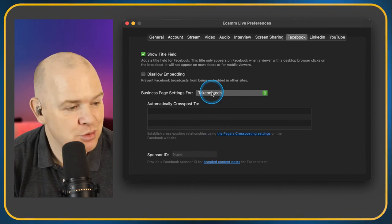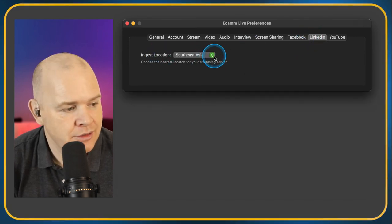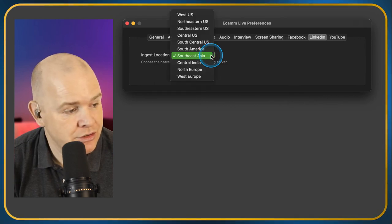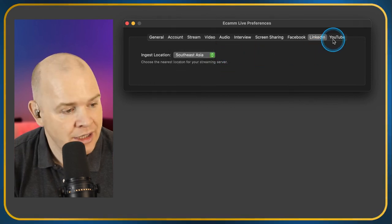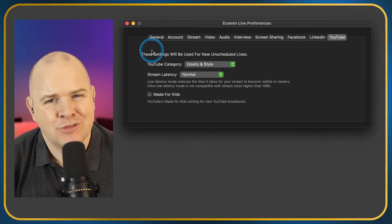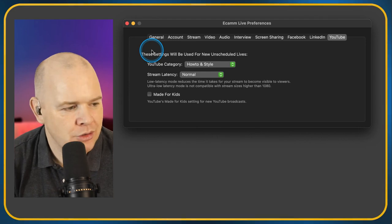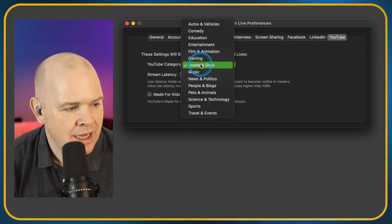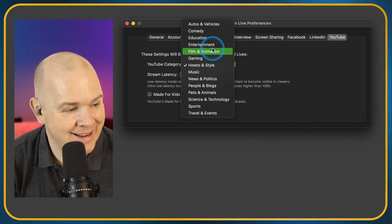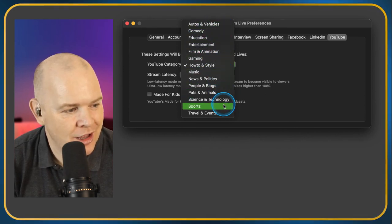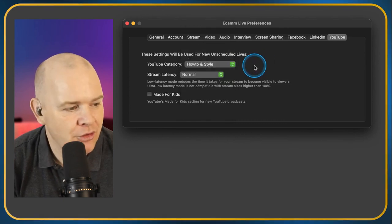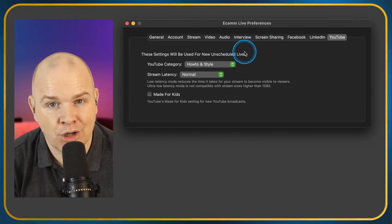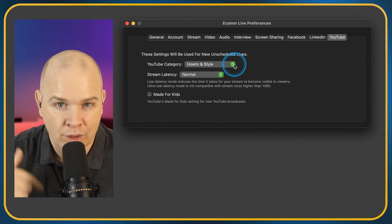For LinkedIn, there's a nearest location setting for your streaming service — I'm in Thailand so I have it set to Southeast Asia. For YouTube, you can set the YouTube Category — I go with How-To and Style since there's a bit of a how-to element to these videos. You can also select this within YouTube itself when uploading, but this sets the default when streaming to YouTube from within Ecamm Live.